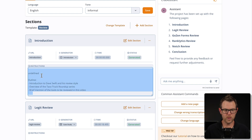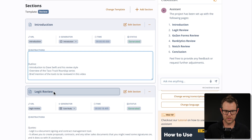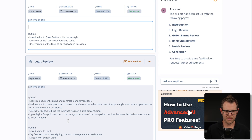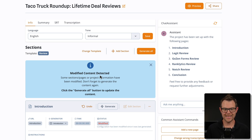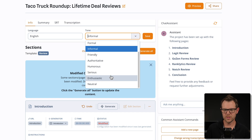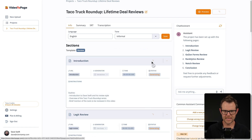Below each section we have custom instructions. I can modify them — it looks like it says 'undefined' here, but otherwise it outlines the introduction to Dave Swift and his review style, and so on. If you find that it's creating too many quotes, you can go into the custom instructions and strip out the quotes or add in quotes you want. Here it shows four different quotes for this section — maybe that's too much, so I can delete one. Now, because I just removed that quote, it says 'modified content detected.' I can also change the tone of voice — rather than informational, maybe I want to be more casual — and then hit generate all to recreate the entire article.